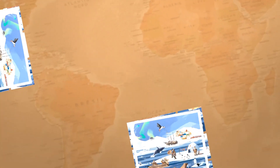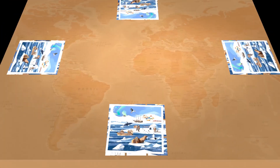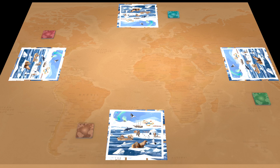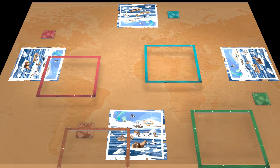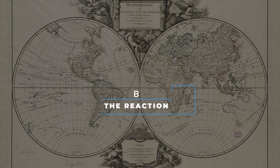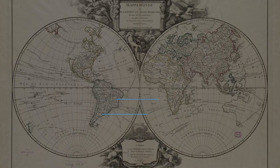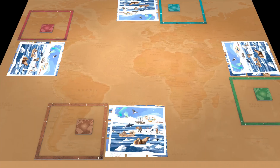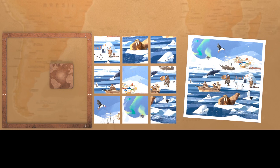Each player then takes the place of their neighbor on the right and retrieves the 10 action cards of their color and the corresponding frame. Step B: The Reaction. This step is played entirely simultaneously — all players raise their souvenir photo and move it close to their puzzle.